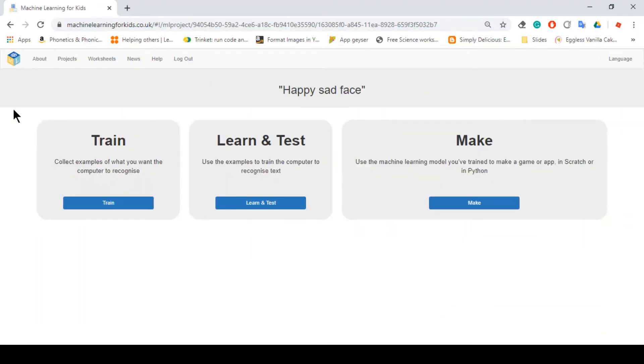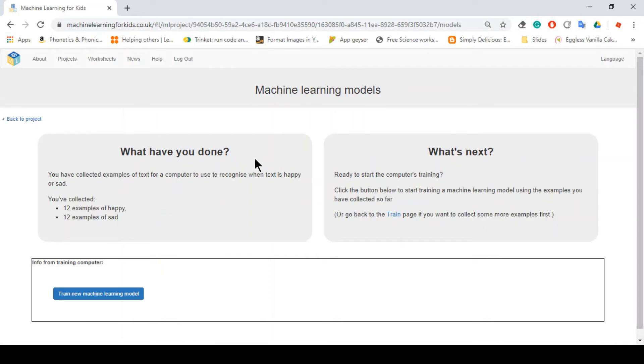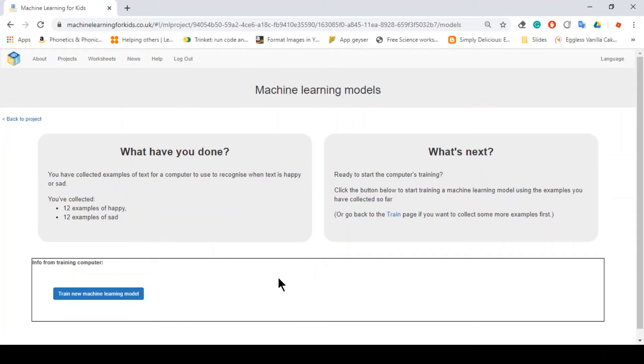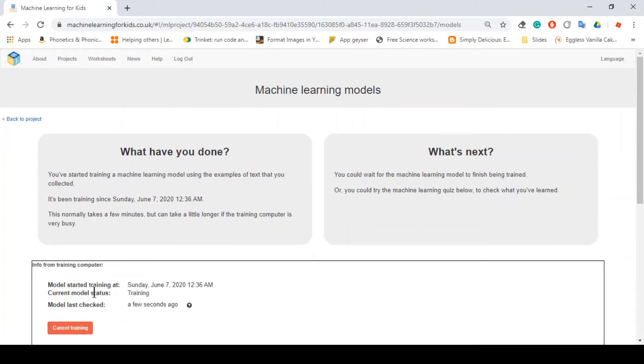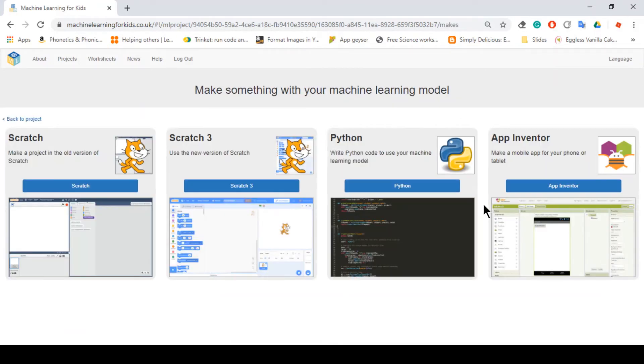Now we can click back to project and learn and test. Like again, there is a limit, so it should say something here whether you have enough. So yeah, I think enough, so you just click on this button. Yeah, so the training's done.